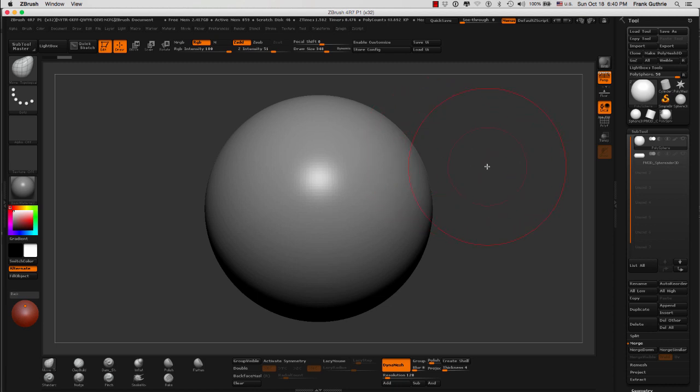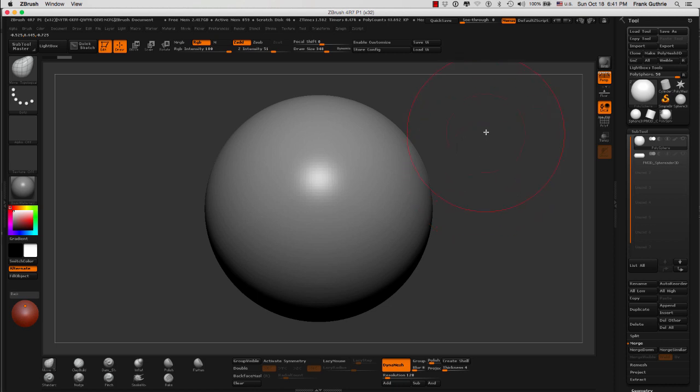To start with, we have two different ways of doing this. One is using a specific brush called the Insert Mesh, and then the other one is to add different objects by appending them into this sub-tool right here, and then combining them and DynaMesh-ing them as one piece. Let's start covering the Insert Mesh brushes.